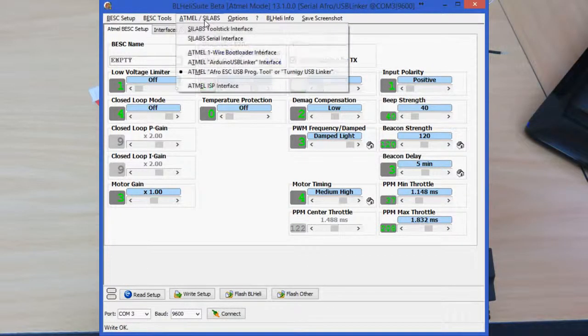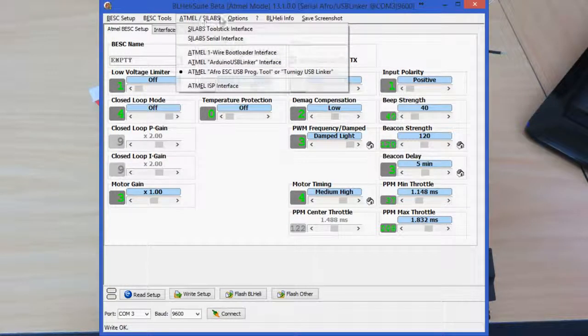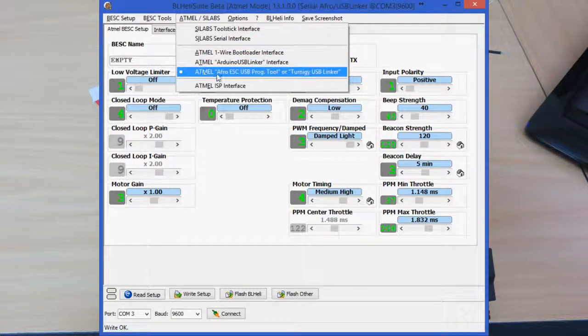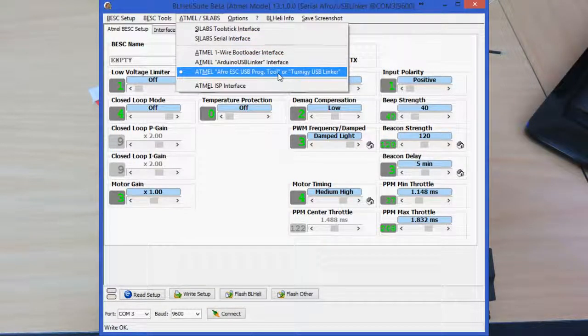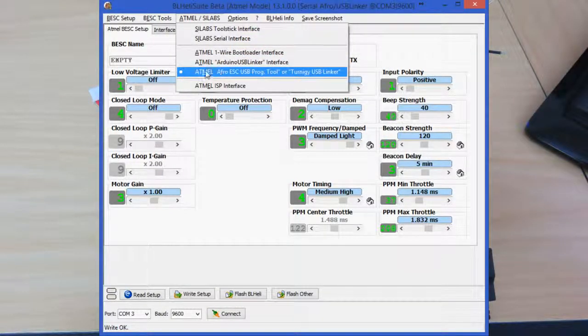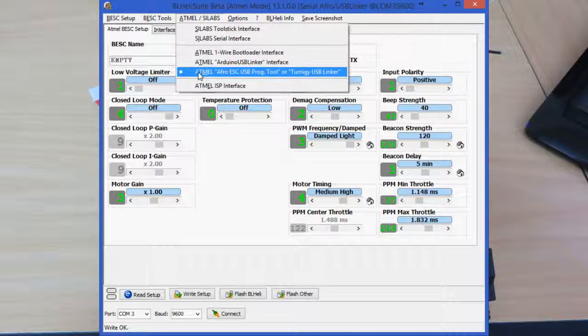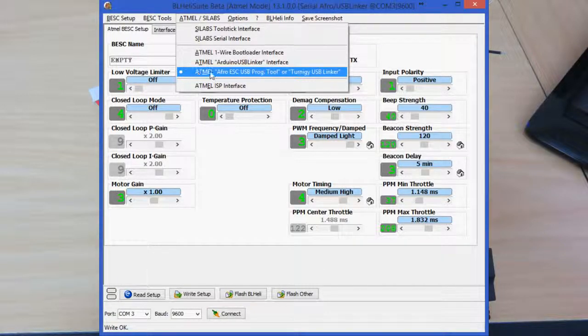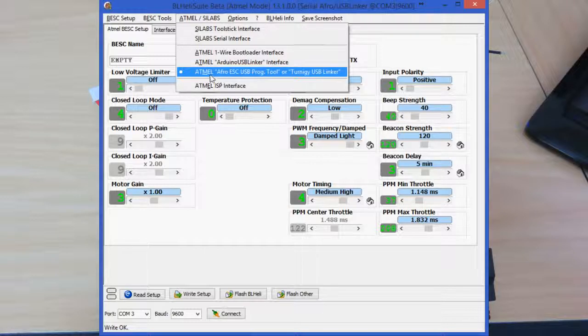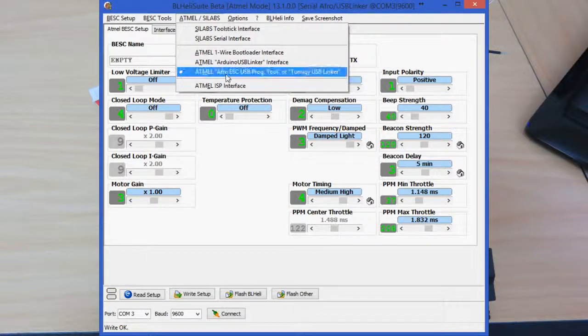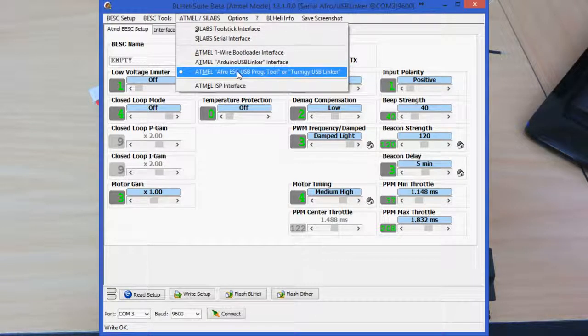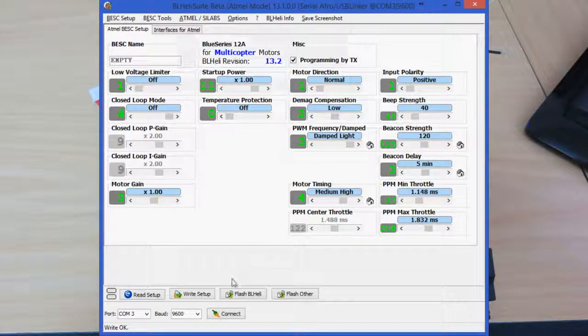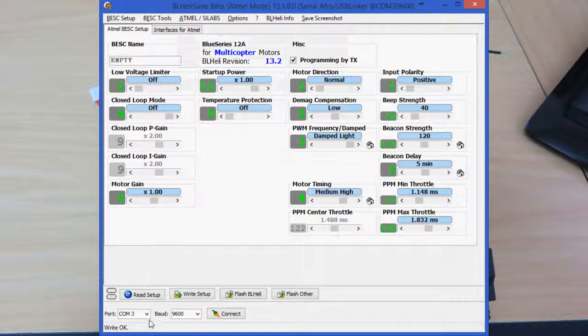Once you've downloaded that and fired it up, first thing we need to do is to select the correct USB tool that we're using. The 12 amp ESCs from Space One FPV are Atmel-based, so that's the USB tool we're using. Make sure you click on there.